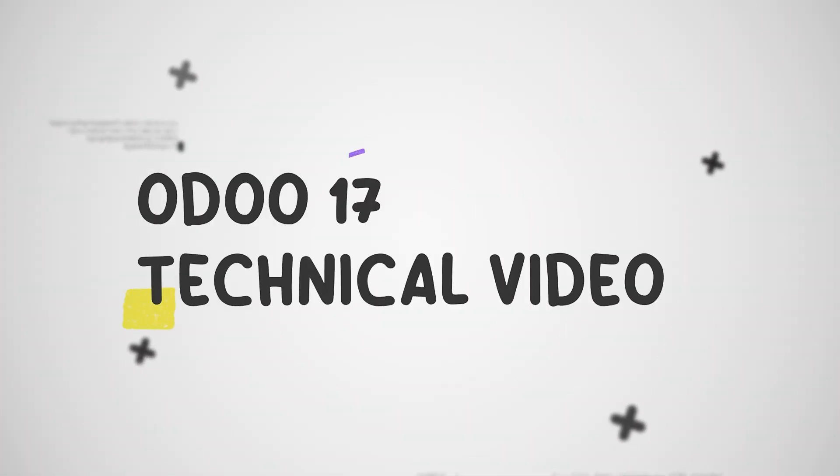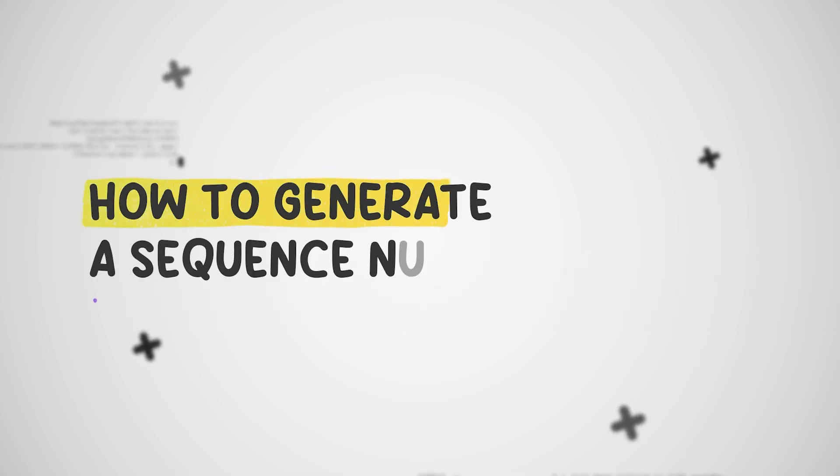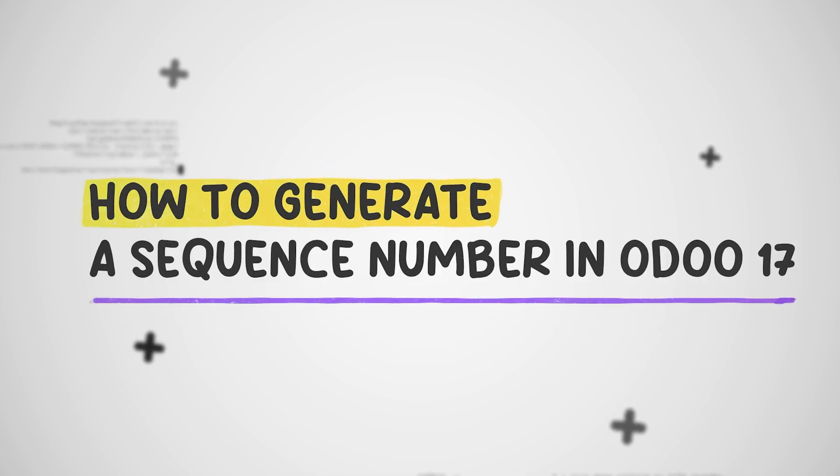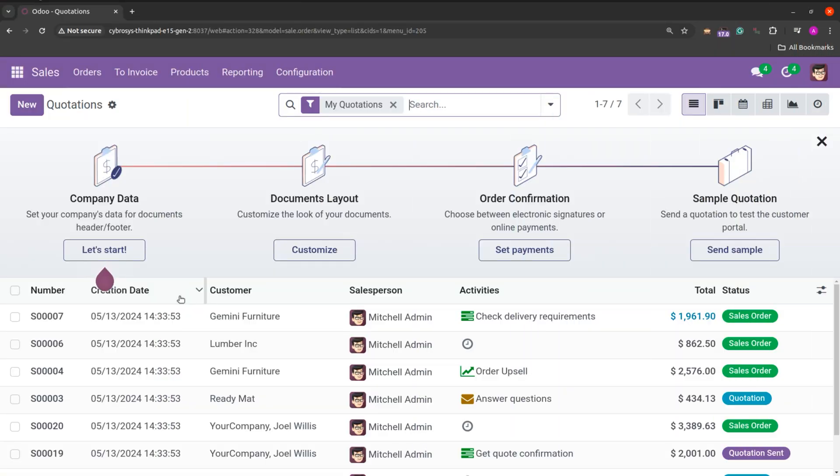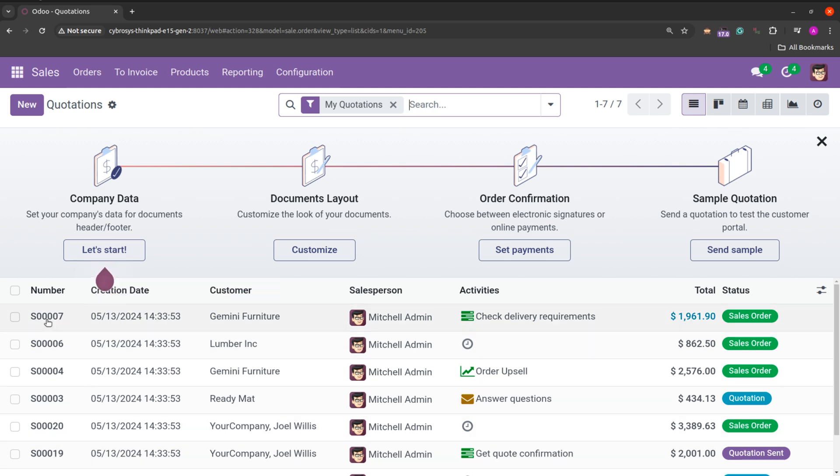Hi all, welcome to the studio to learn how to generate a sequence number in Odoo 17. So currently in the screen we are seeing the quotation and you will be seeing the generated sequence for each record. And we all know that the sequence numbers are important as they provide a unique identifier for each record. So let's see how to create a sequence like this in a model.